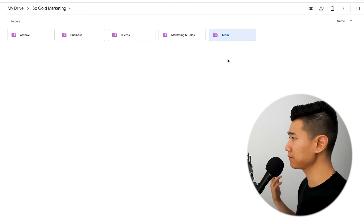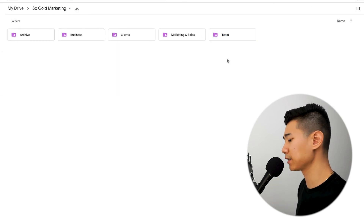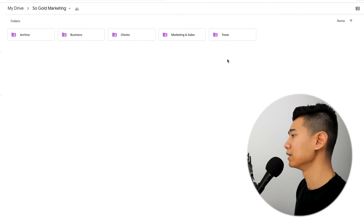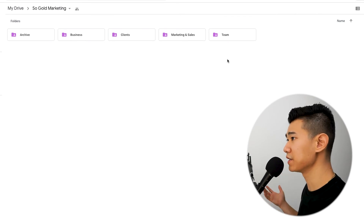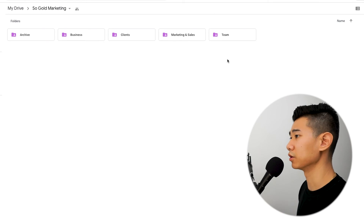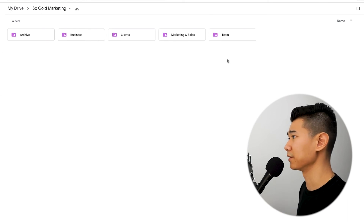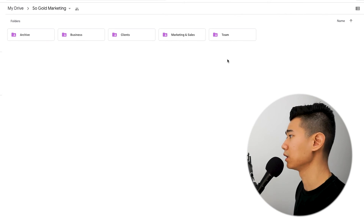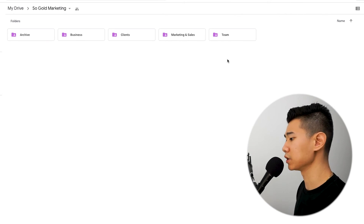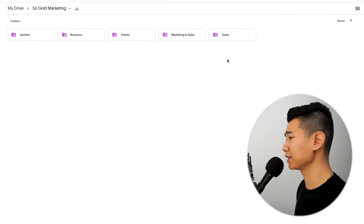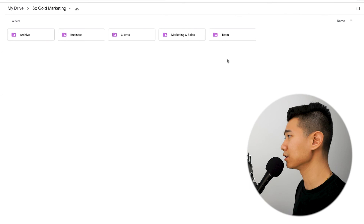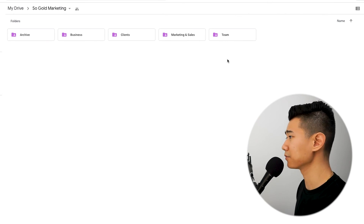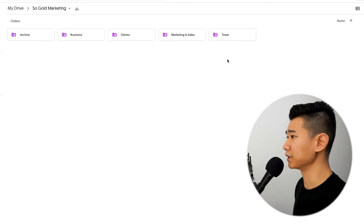For team, I'm not going to dive too deep into that. It's anything team-related — roles for each team member to give clarity, and we also provide resources for our team to continue learning. That's a big part of what we do here at Sogold, because with social media marketing, things are always changing and we want to keep up and continue to learn.